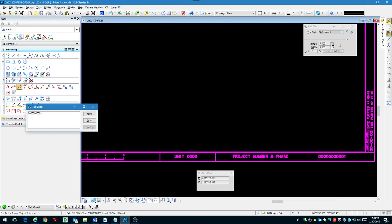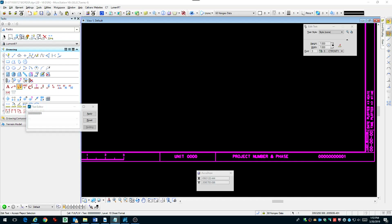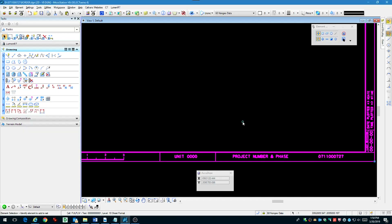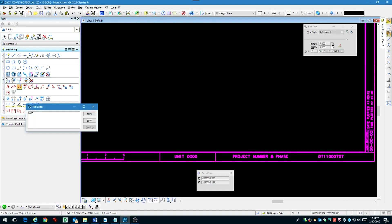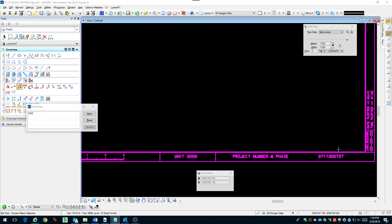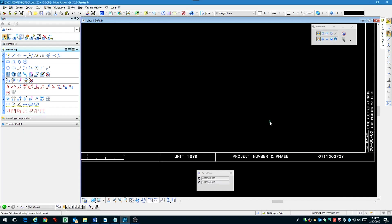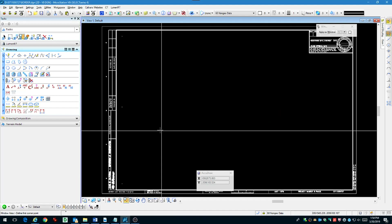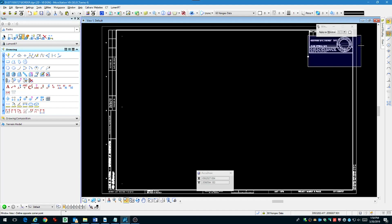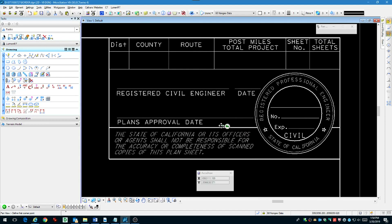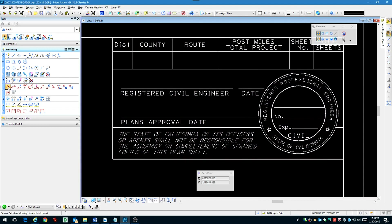All we have to do is double click on the area with the project ID, fill in the project ID and the unit number. Then in the location area, we're going to fill in the district, county, route, and other information that goes in that area.